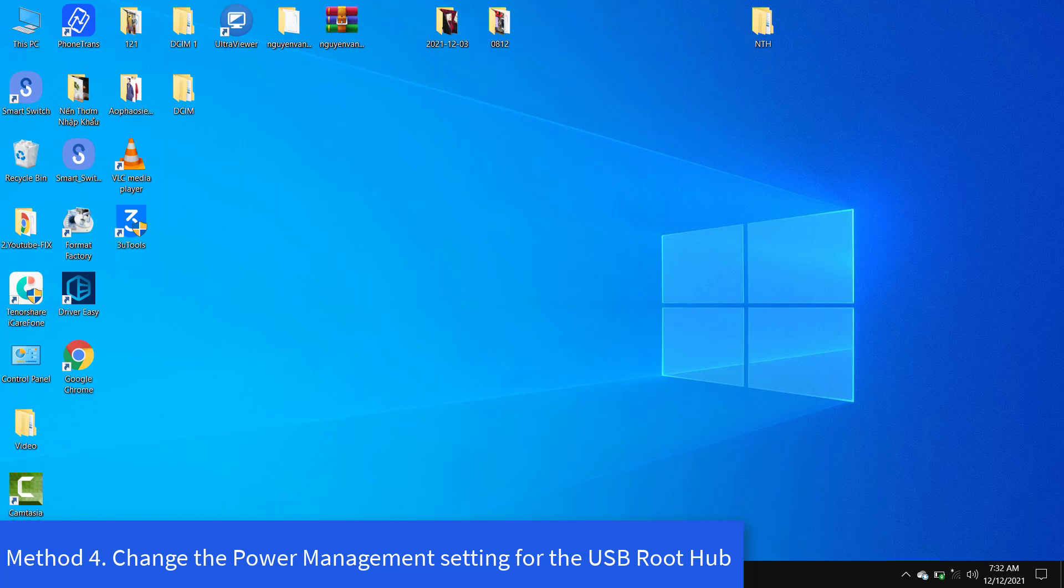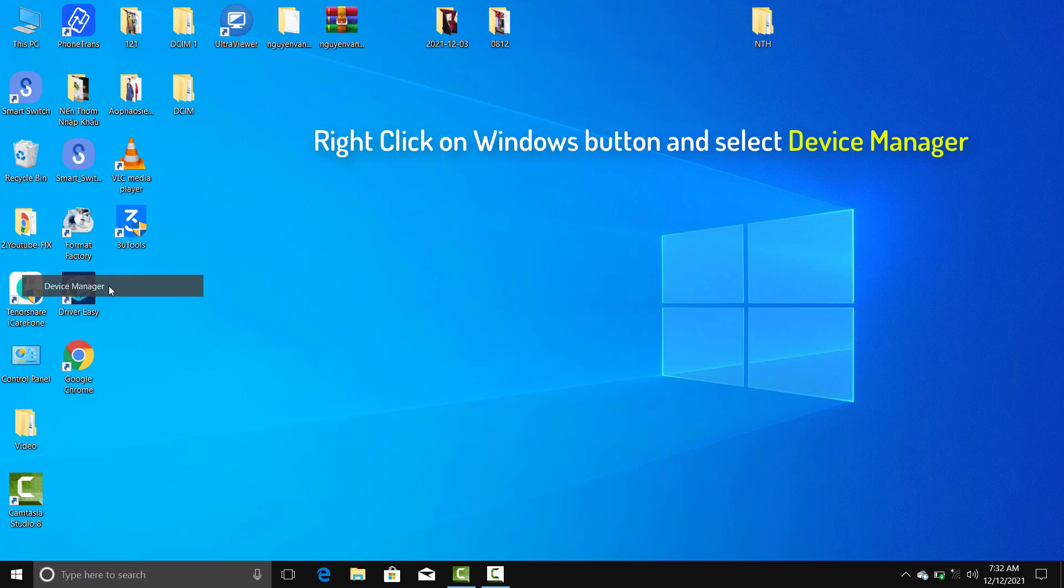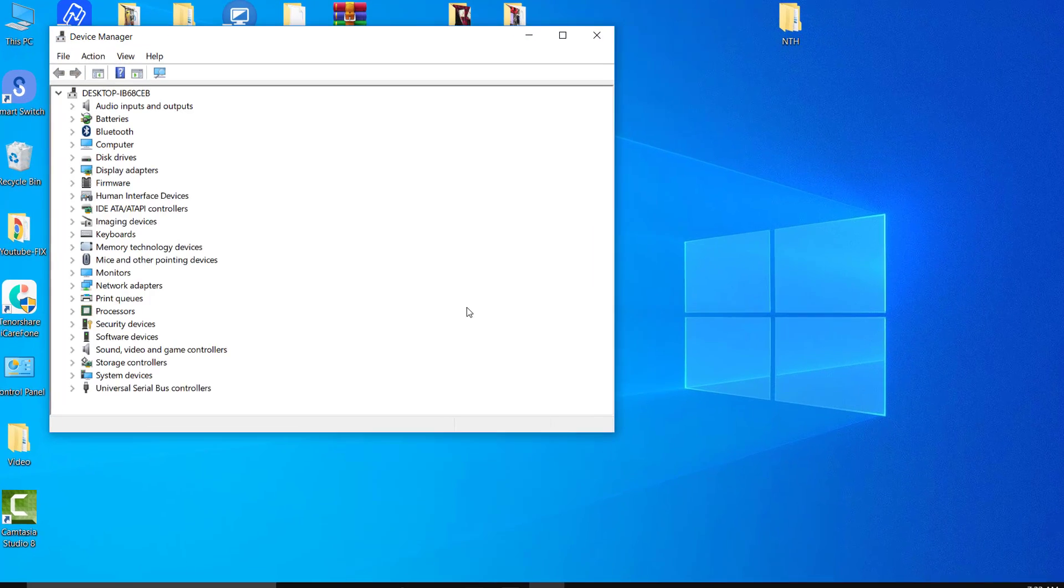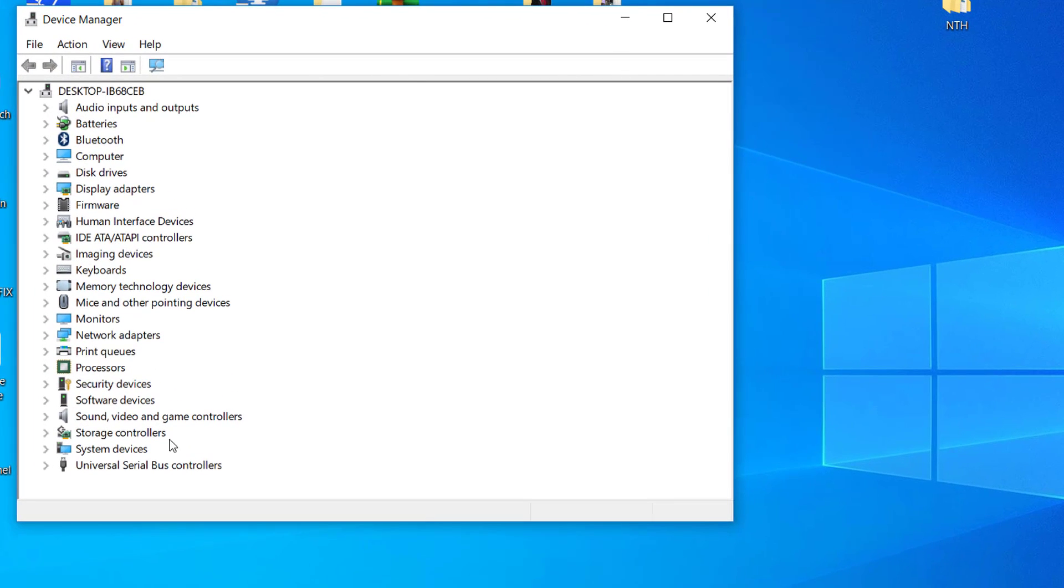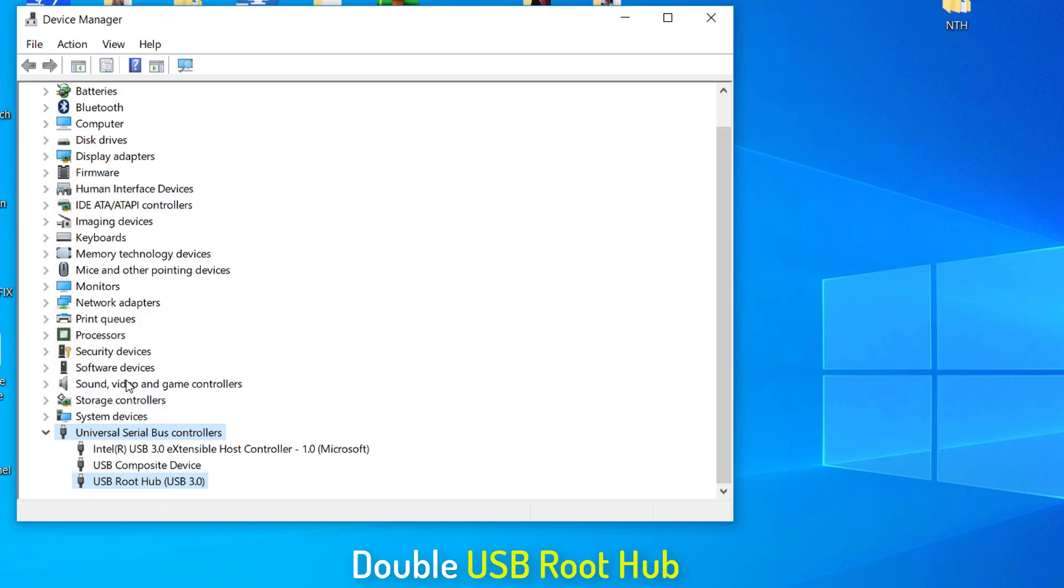Method 4: Change the power management setting for the USB root hub. Right-click on the Windows button and select Device Manager. It will open up Device Manager window, look for Universal Serial Bus Controllers. Expand Universal Serial Bus Controllers and locate USB root hub. Double-click on it and it will open properties of USB root hub.